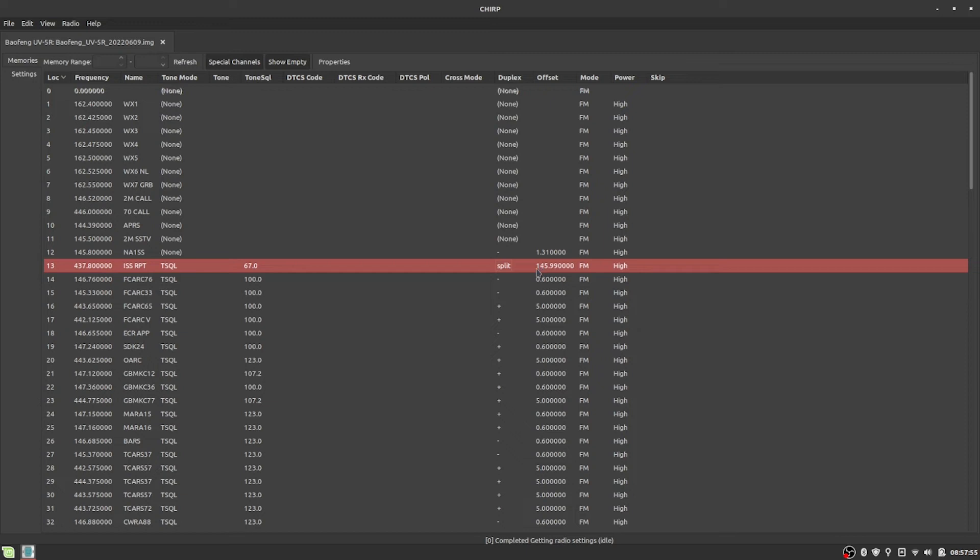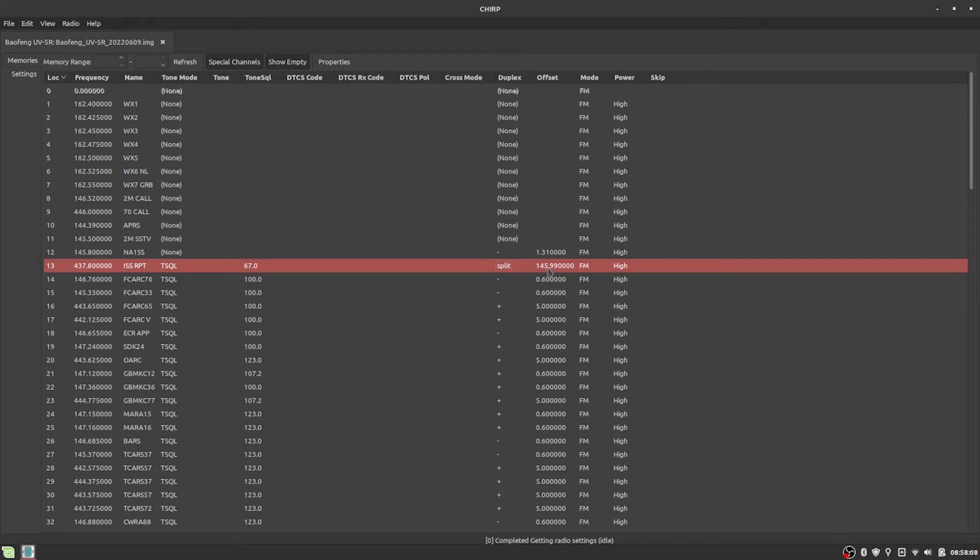Then for the offset, instead of figuring out what the offset is, you just punch in what the output from the space station is. And then you tell it FM. And then I run it on high power.